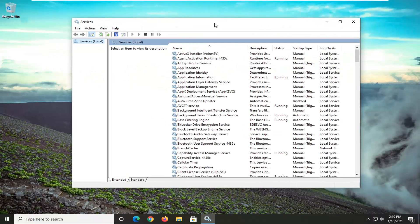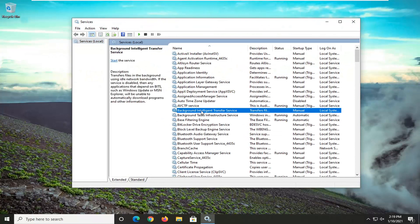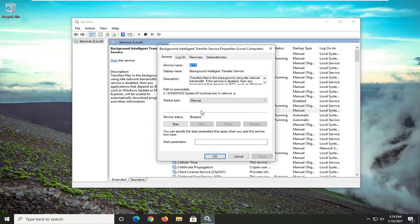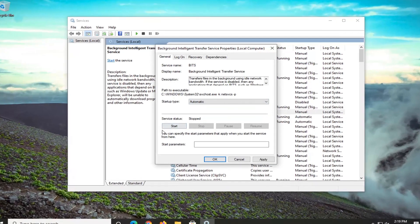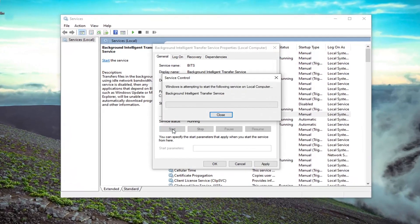First thing you want to do is locate the Background Intelligent Transfer Service. Go ahead and double click on that. The service type is set to manual — go ahead and click inside the drop down and select Automatic. And if the service status is stopped, you want to select the Start button.